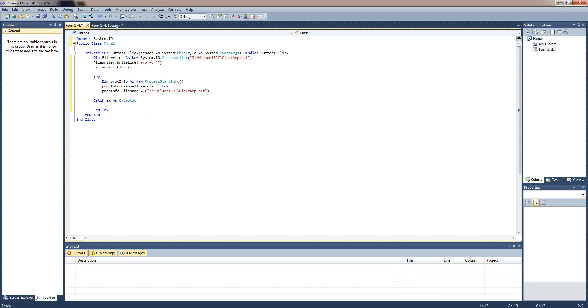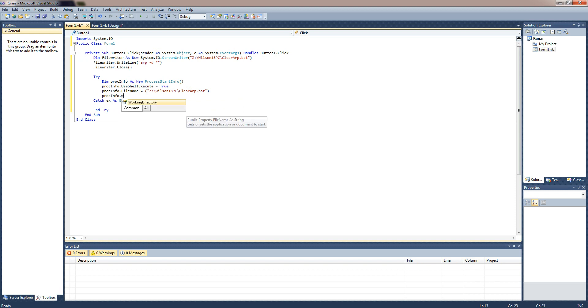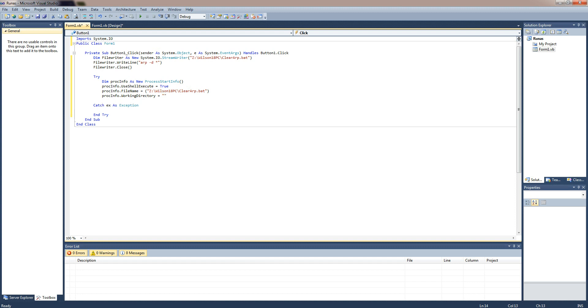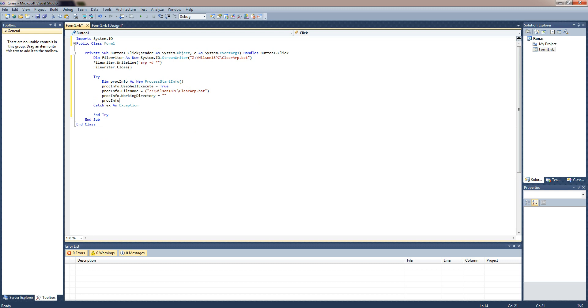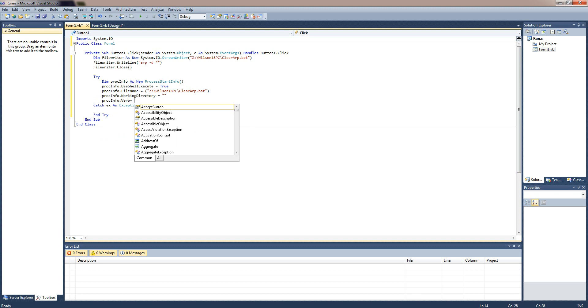And once we've done that you need to do proc info dot working directory equals and then you can just leave that blank, then proc info dot verb equals run as.